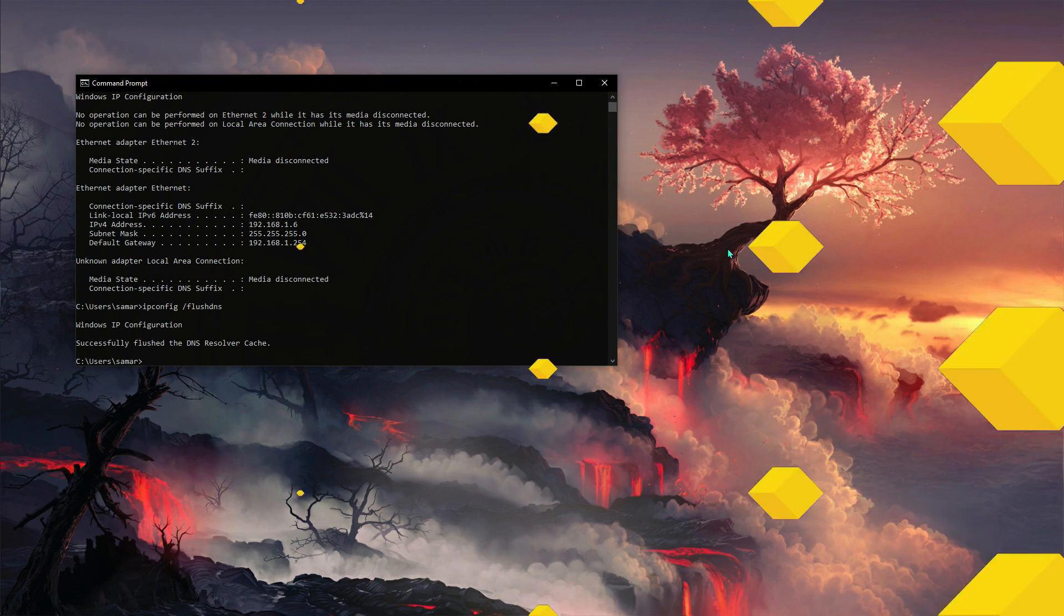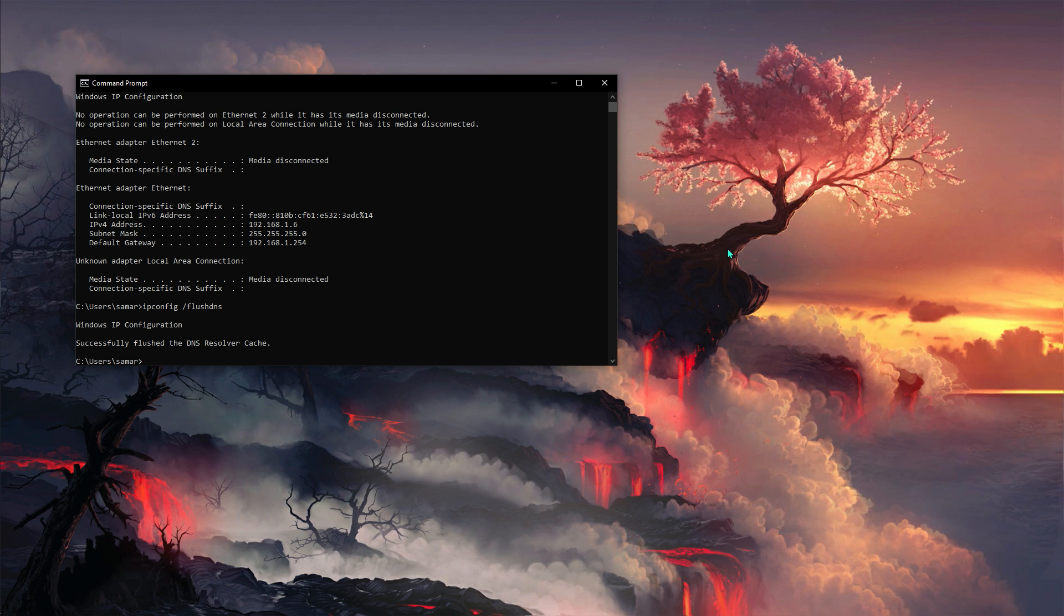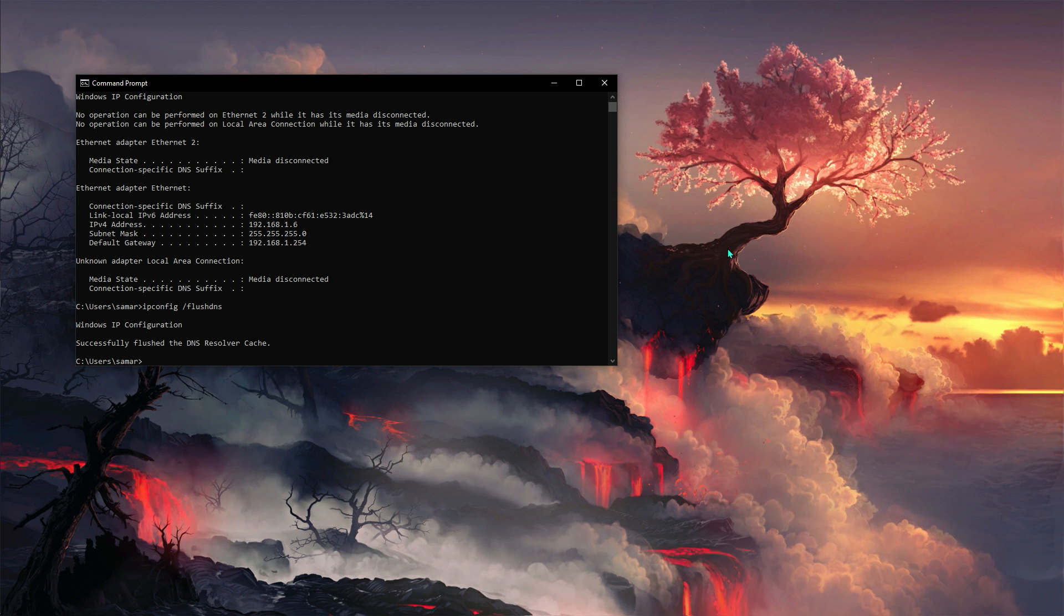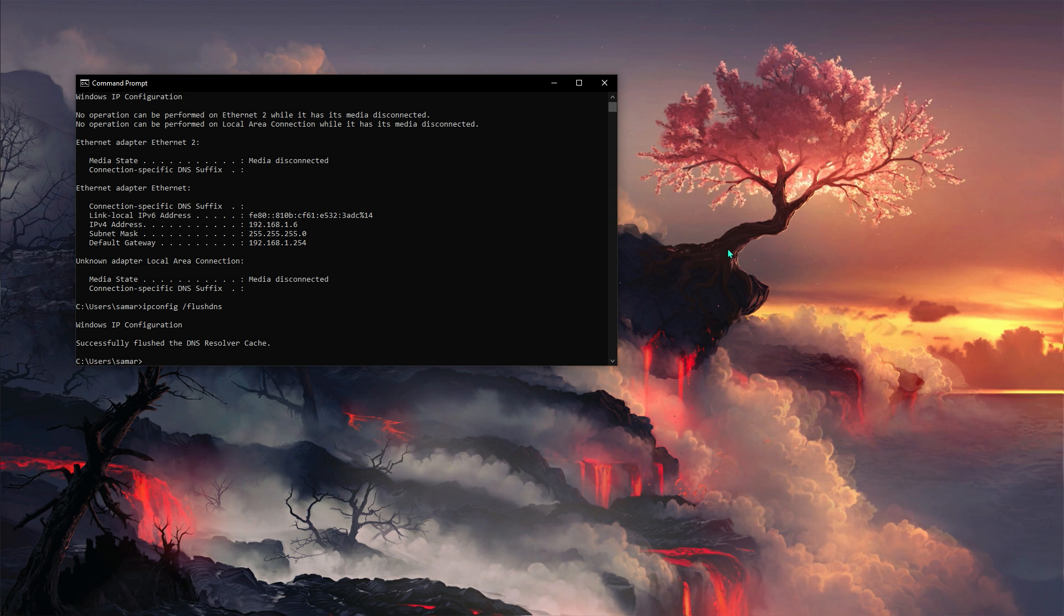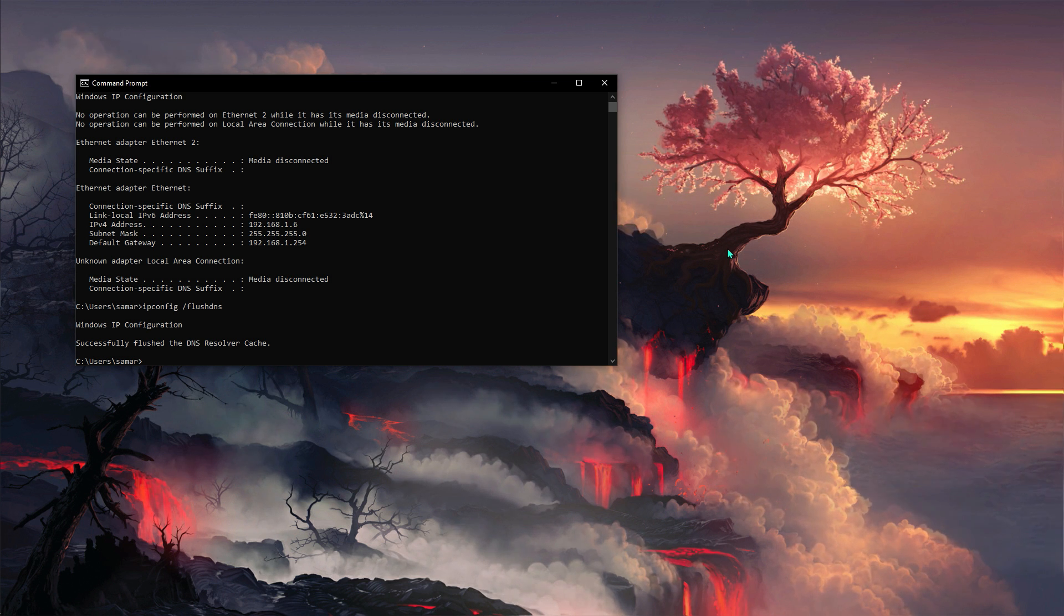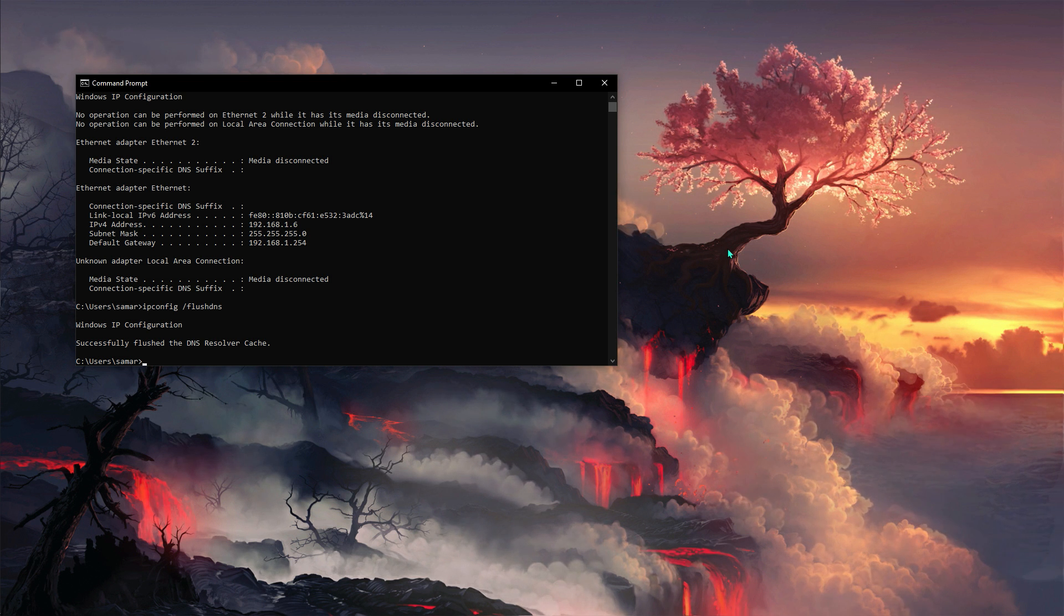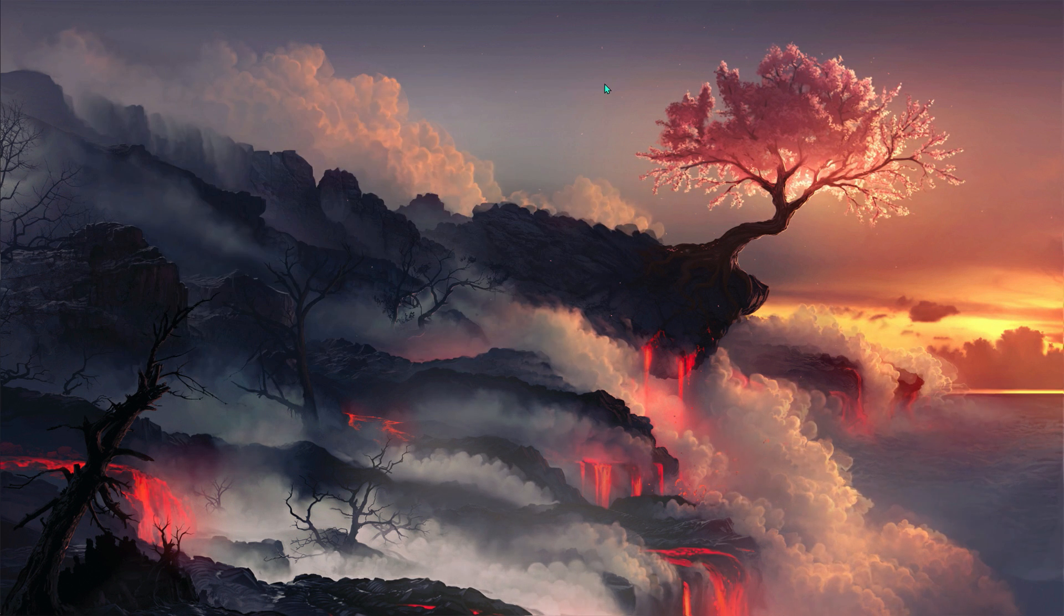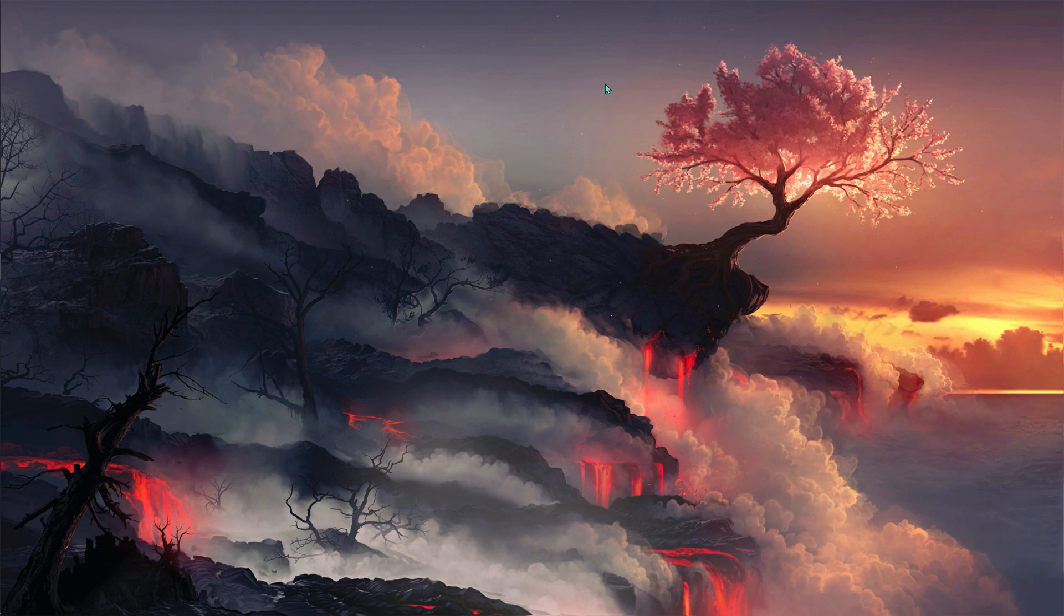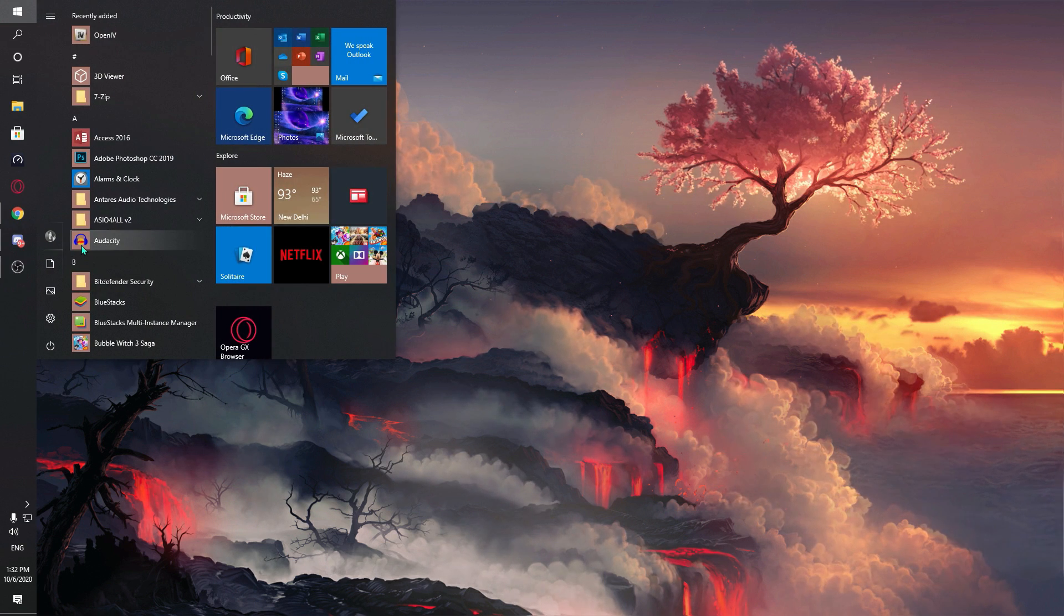Now once you're done with that, you have to type ipconfig /flushdns. What this whole thing does is it refreshes your internet, disconnects your PC, reconnects your PC, and then it refreshes the cache files. Once done with that, successfully close it.